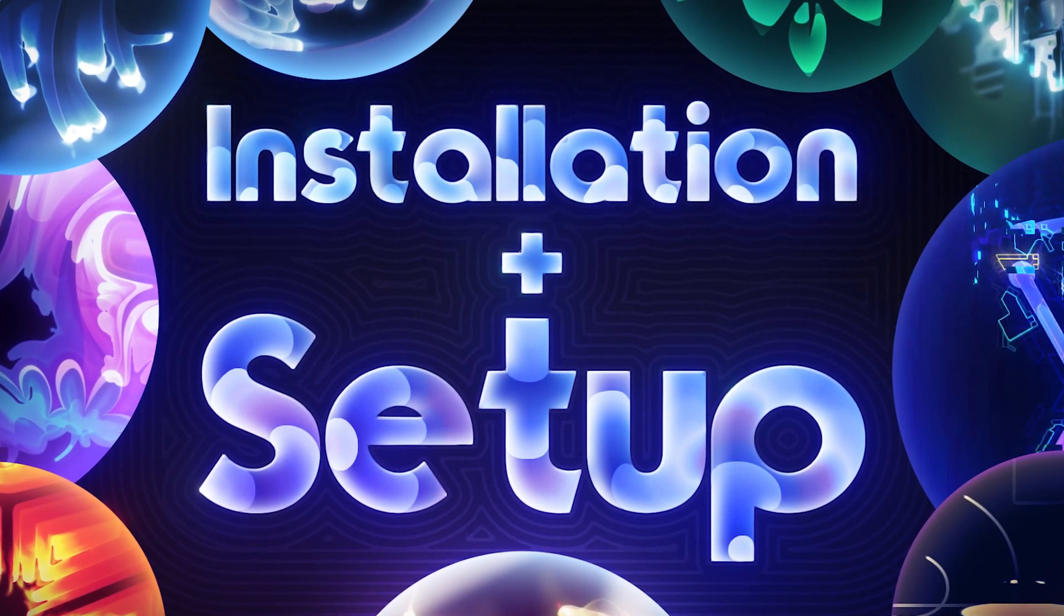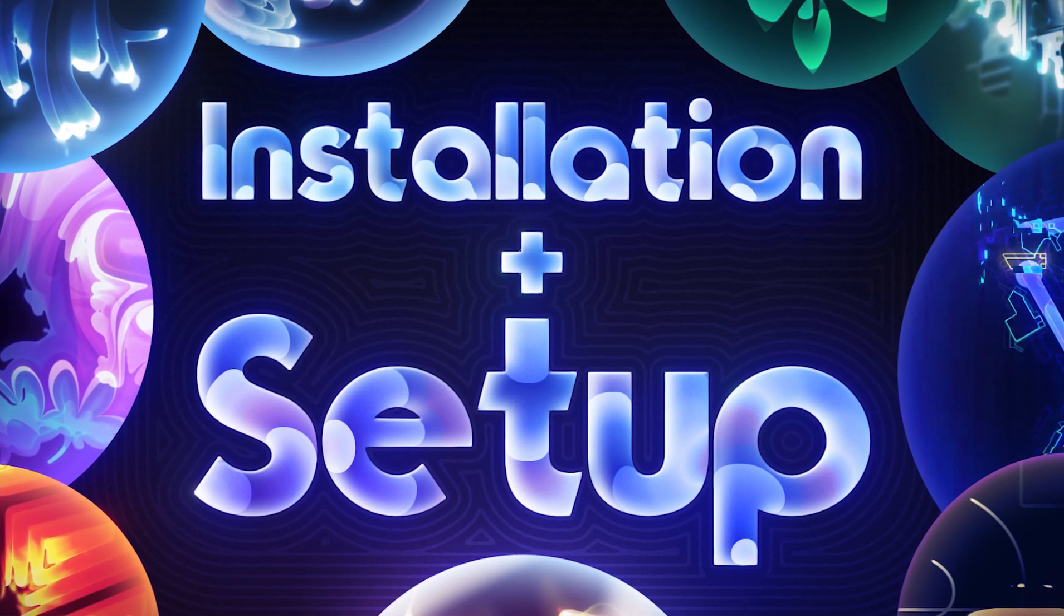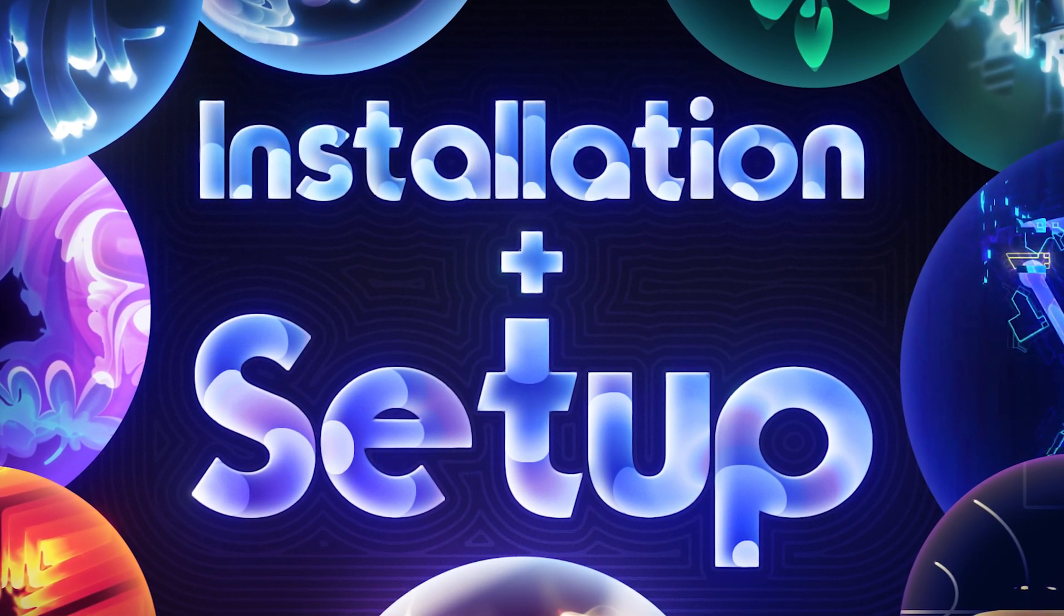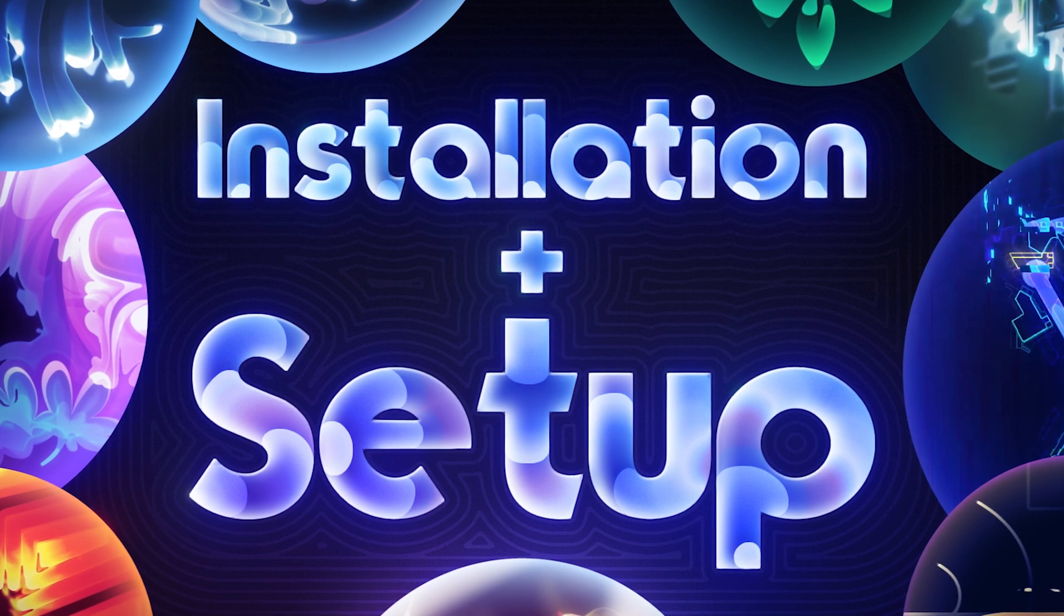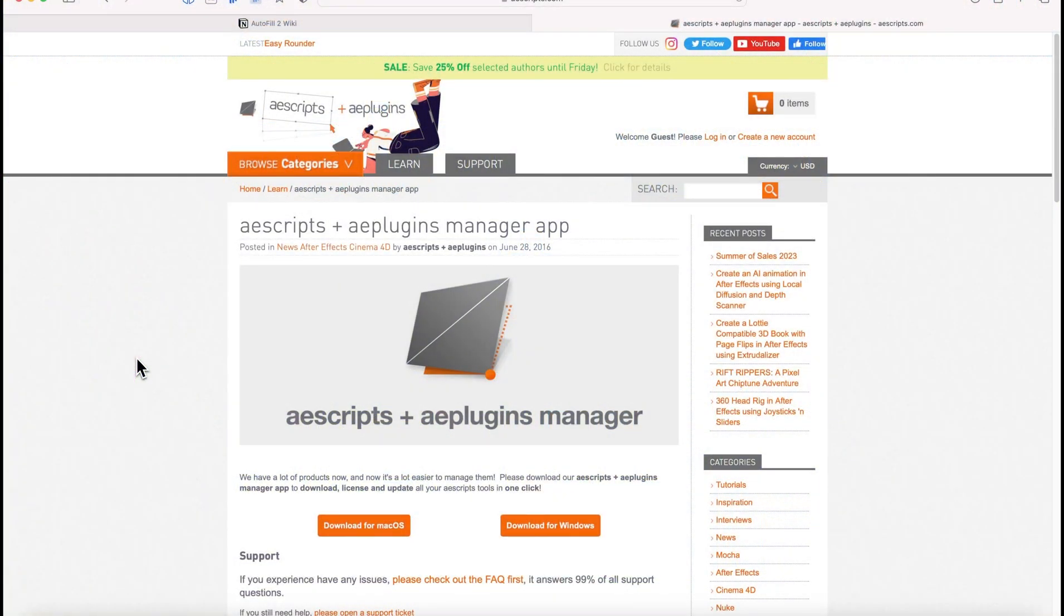Hi and welcome to the Autofill 2 installation and setup video. In this video we'll cover two different ways to install the plug-in. The first is our recommended one: just Google Aescripts Manager app and you'll come to this download.